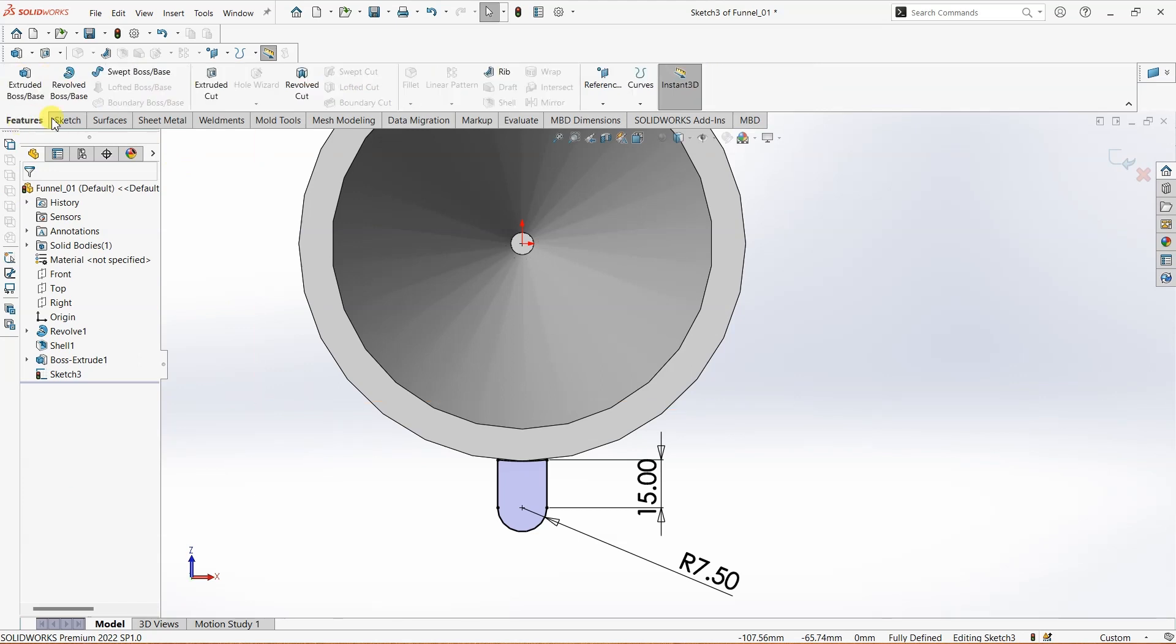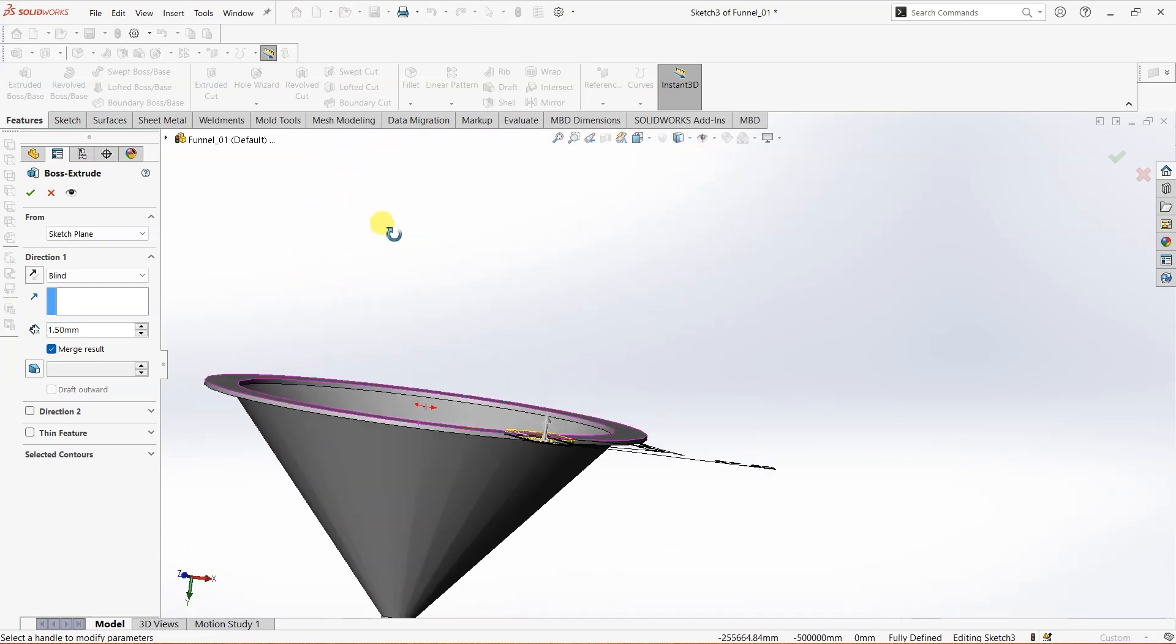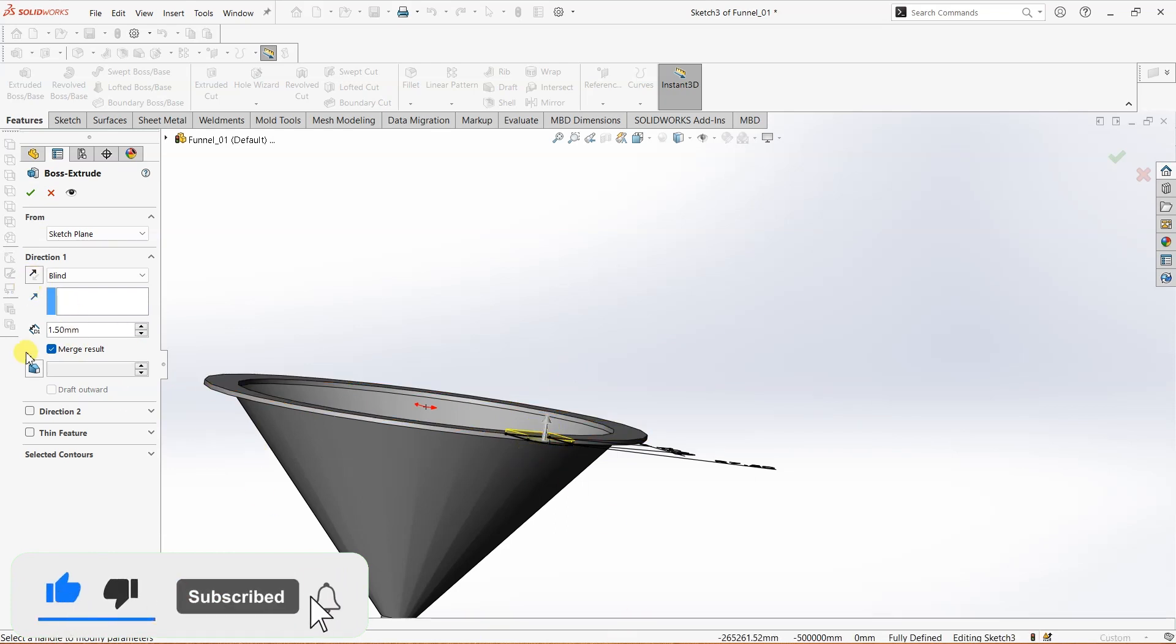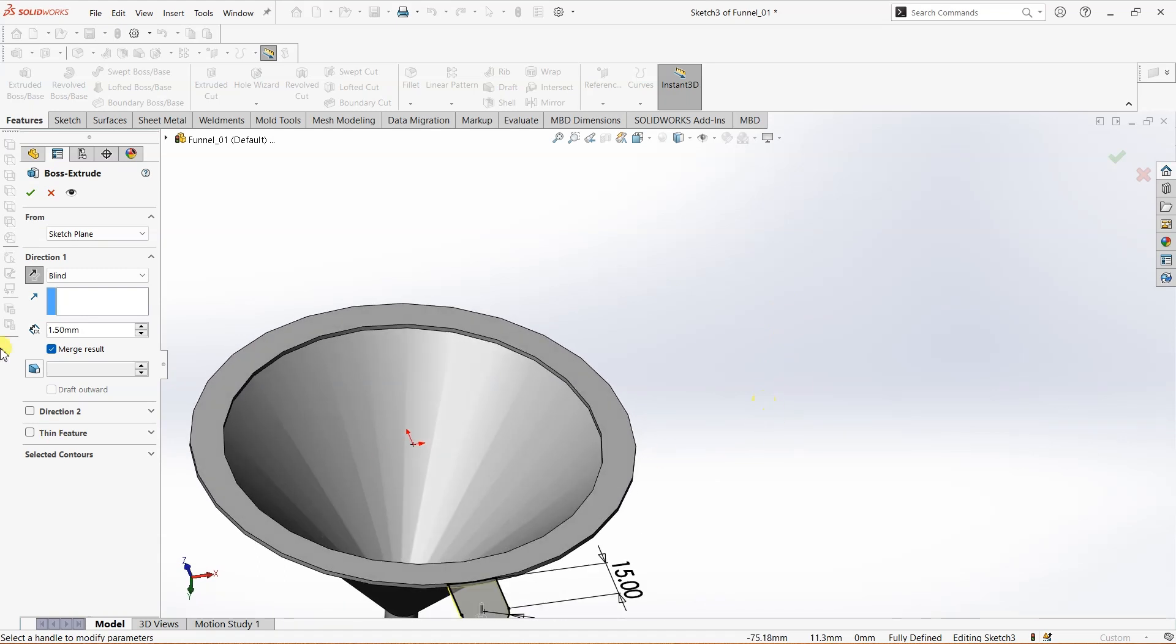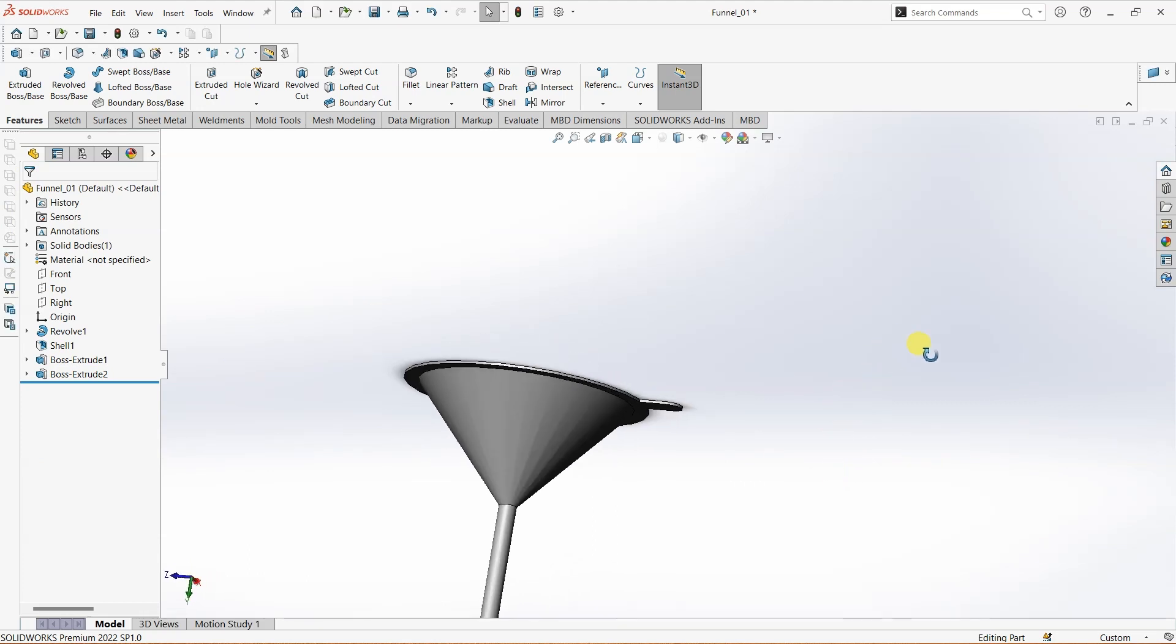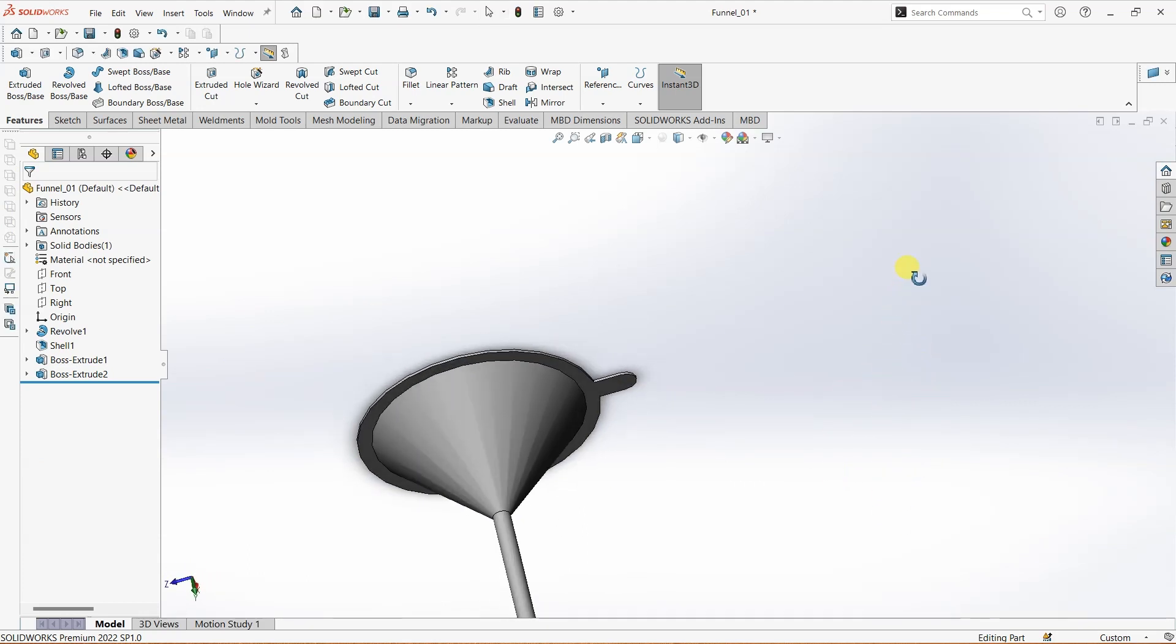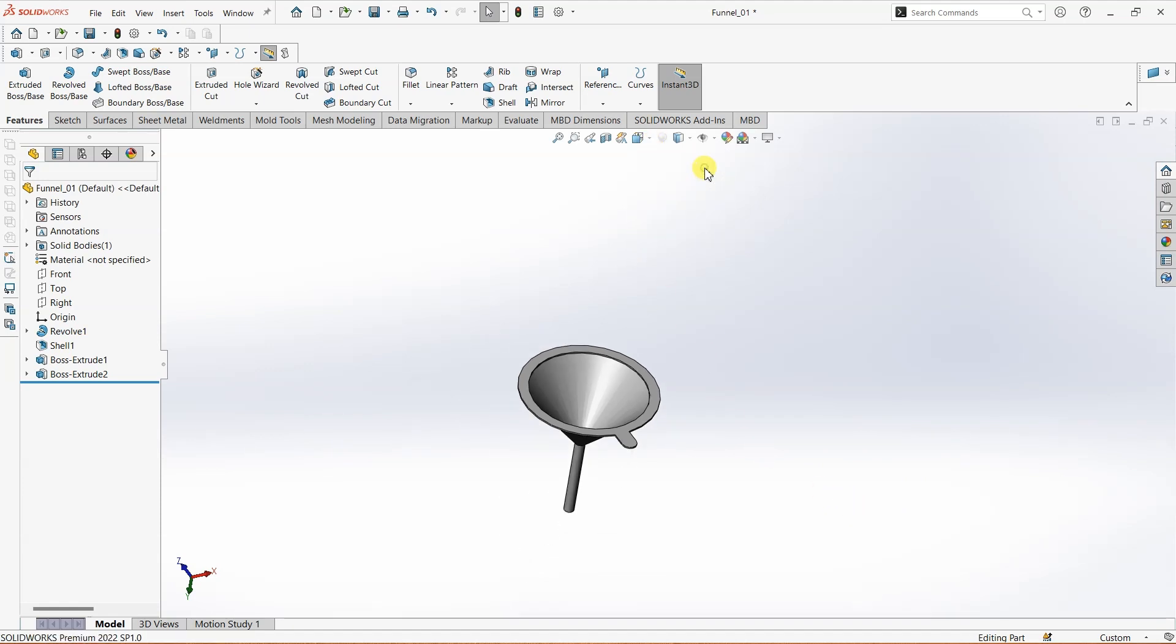I'm going to go to Features and then Extrude Boss or Base. Now, this one, instead of going up, will come in the downward direction. Make sure Merge Result is selected. Click on the reverse button and the extrusion will come in the downward direction. Now we are done with some basic changes to the part.